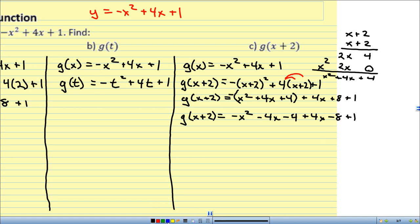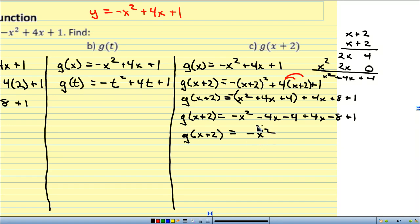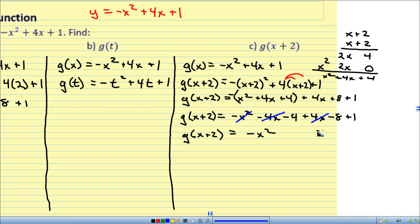Now gather like terms. I have negative x squared, and nothing else matches that. I have negative 4x and positive 4x — those cancel out, they become 0. And lastly, negative 4 minus 8 is negative 12, plus 1 is negative 11. So g of x plus 2 equals negative x squared minus 11.